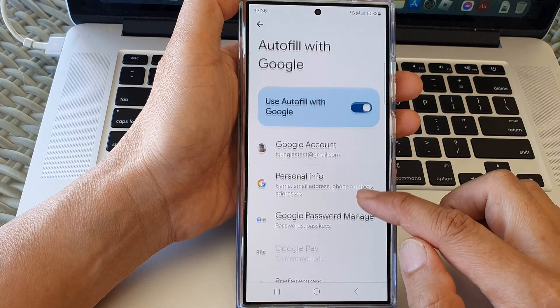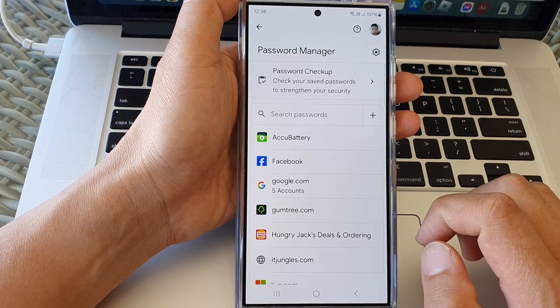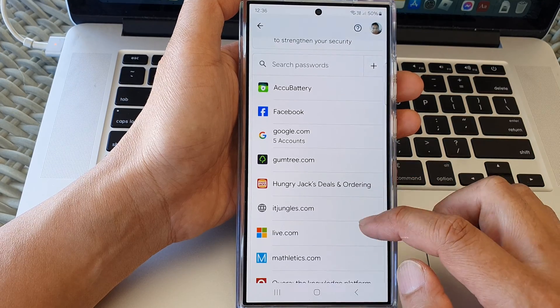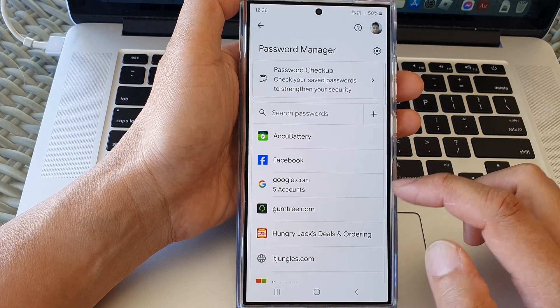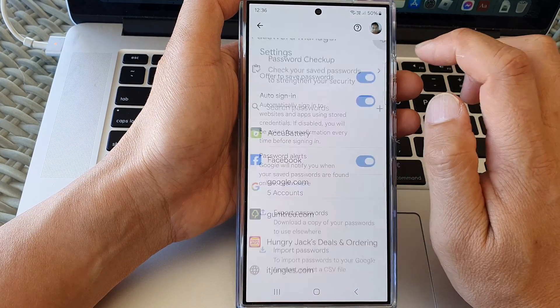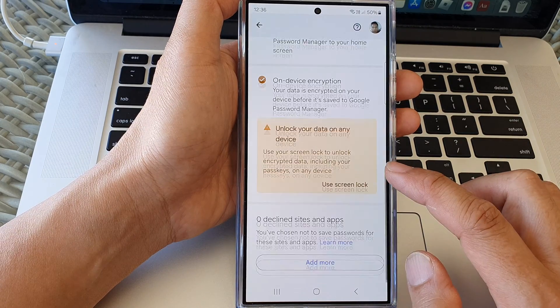In here, tap on Google Password Manager. Next, tap on the settings icon.